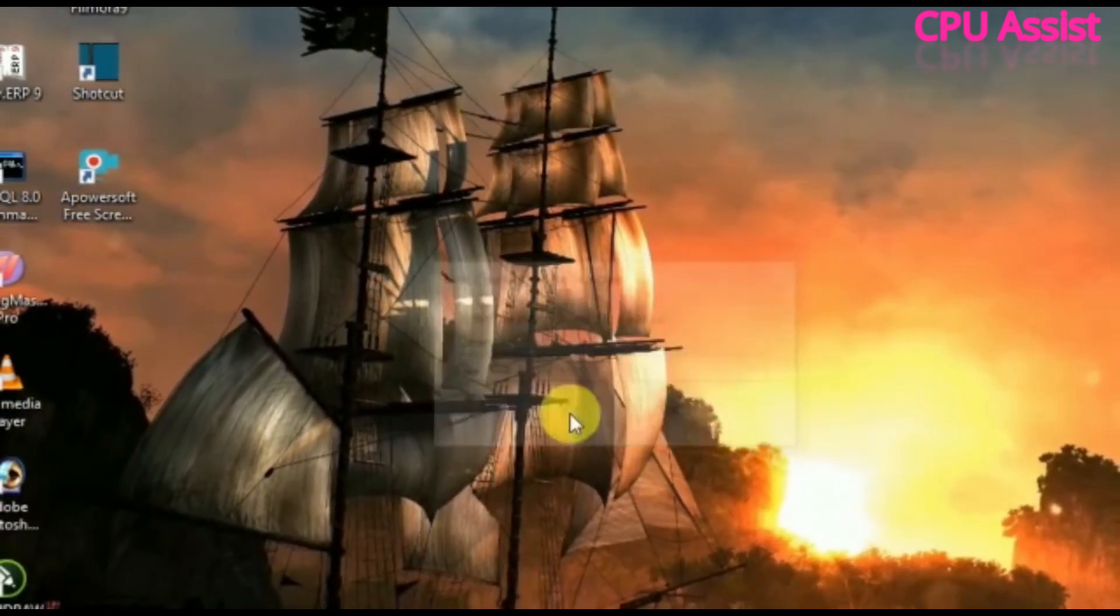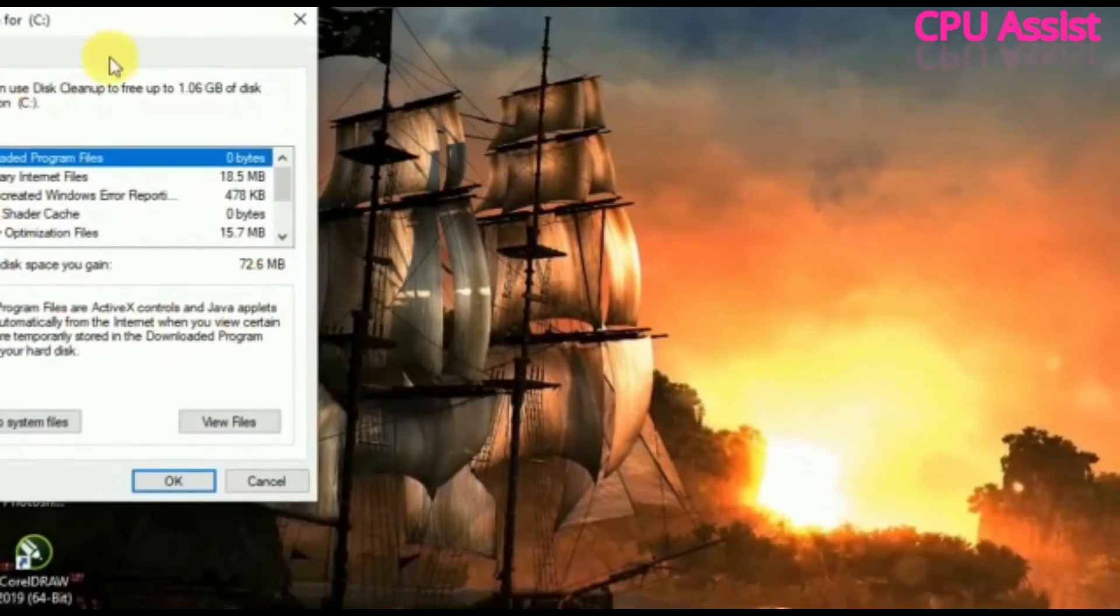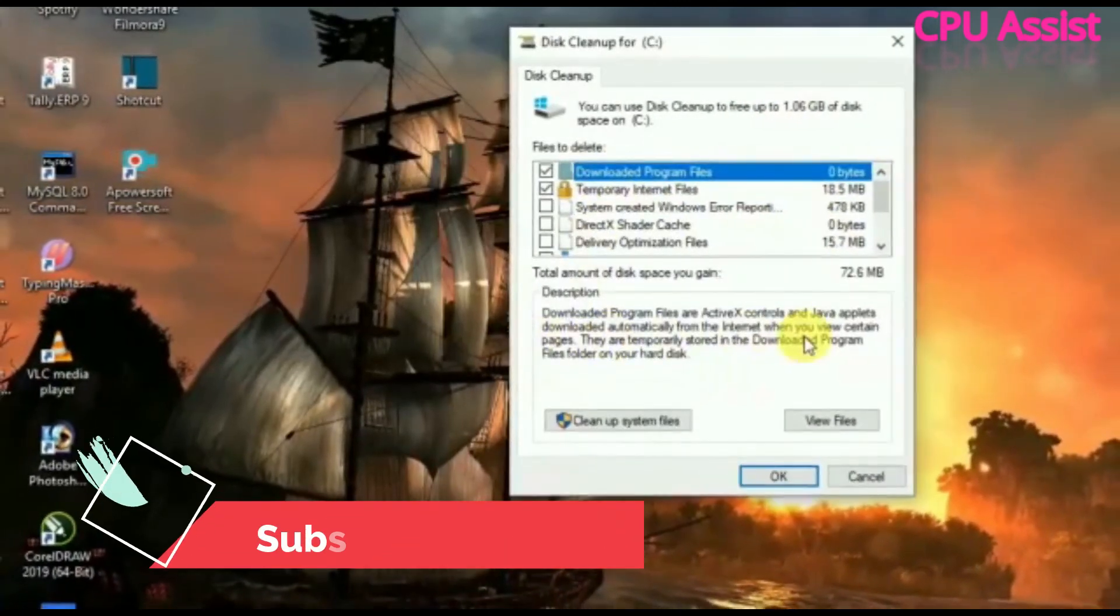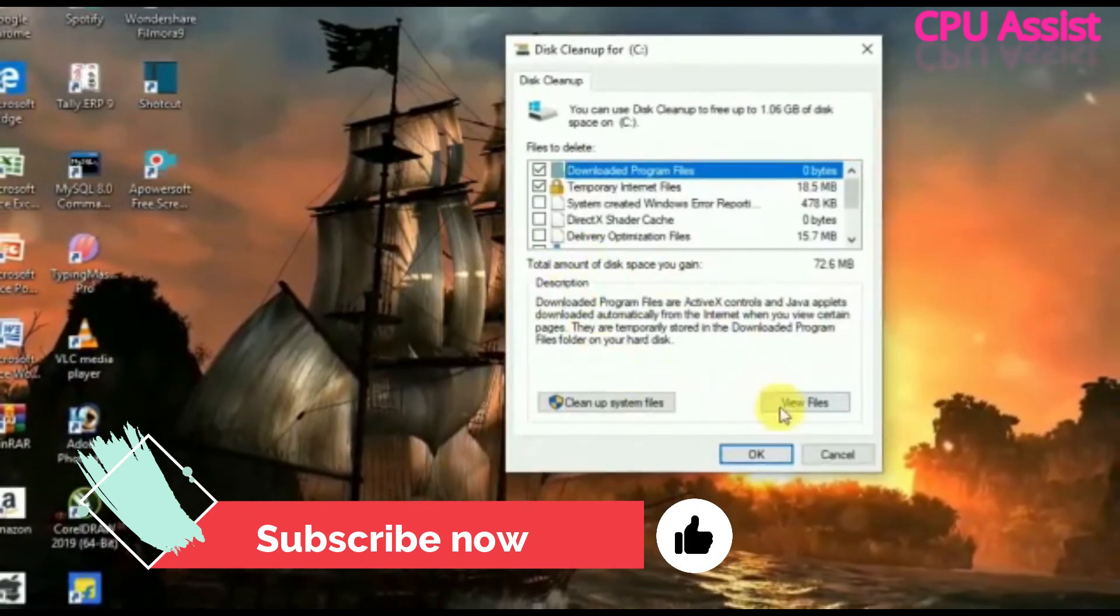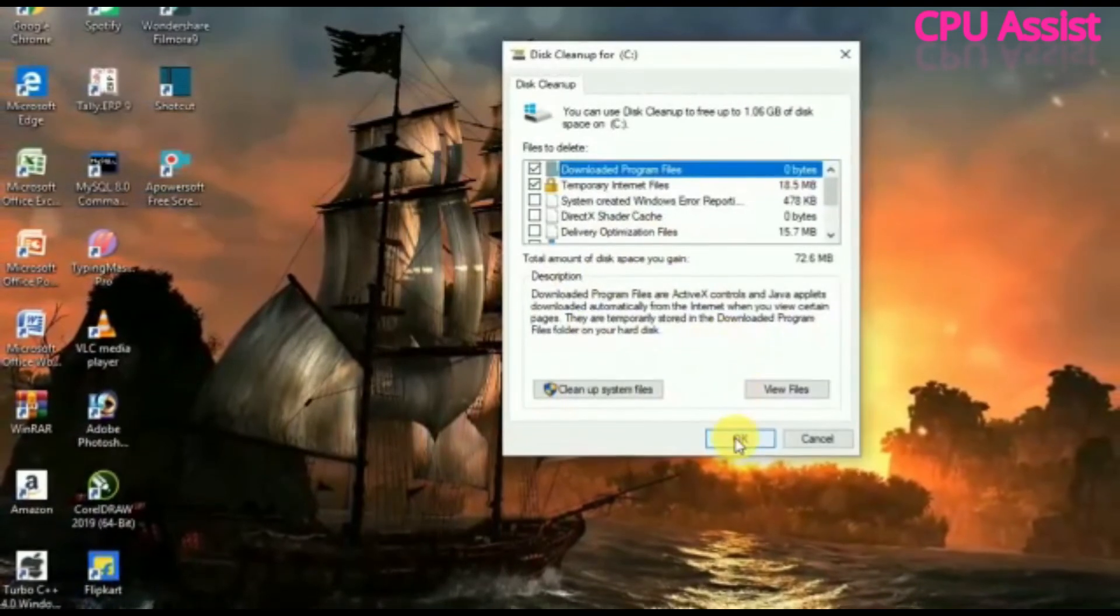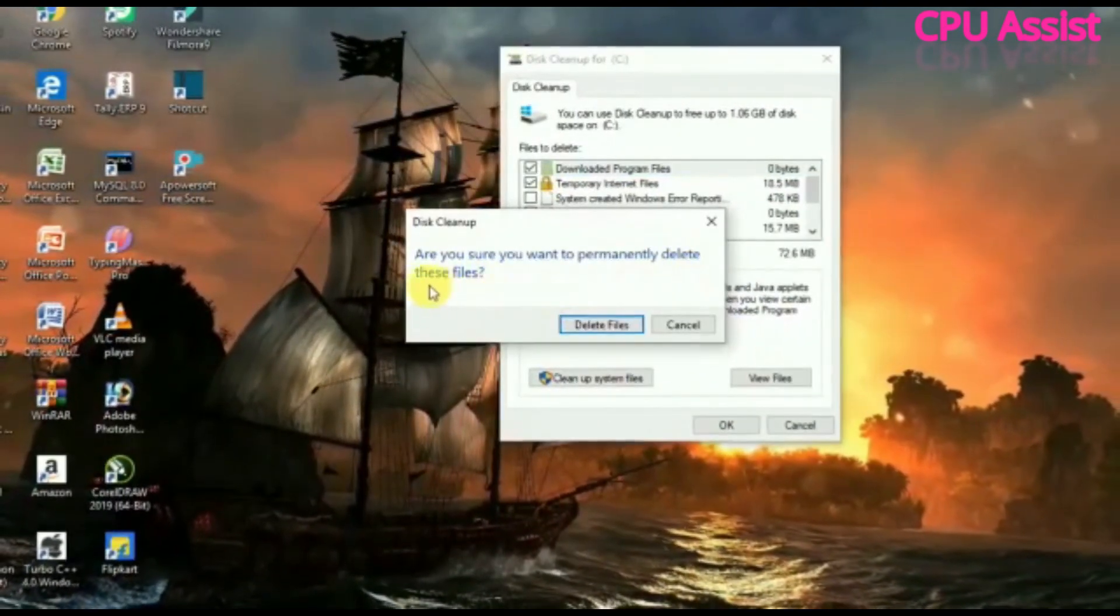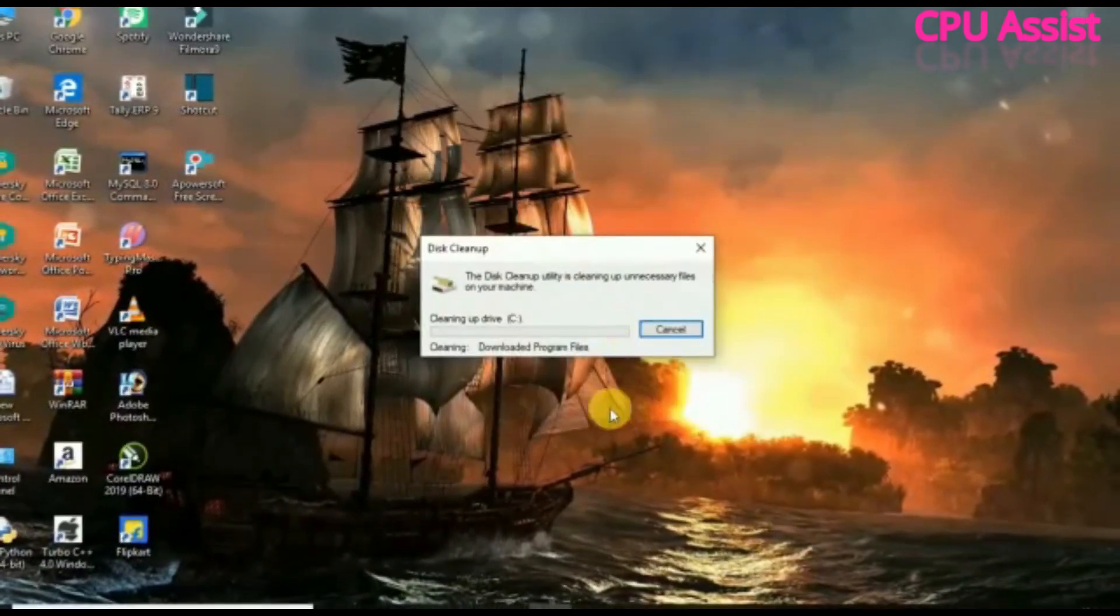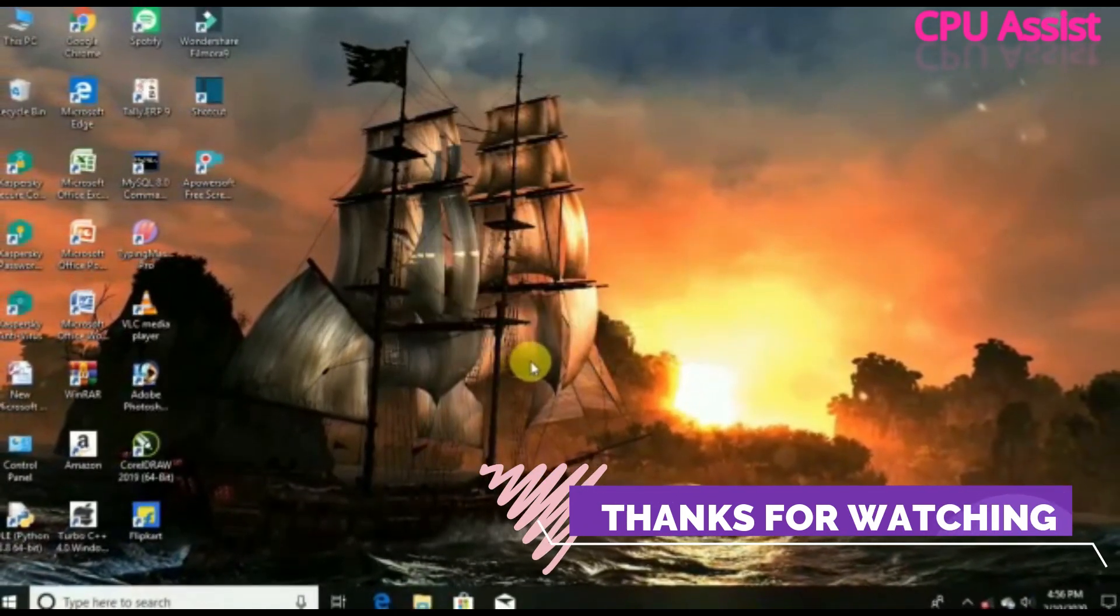Be sure to checkmark the top two options as shown on the screen, then click OK. Click 'Delete Files' and that's it. Now you can restart your PC.